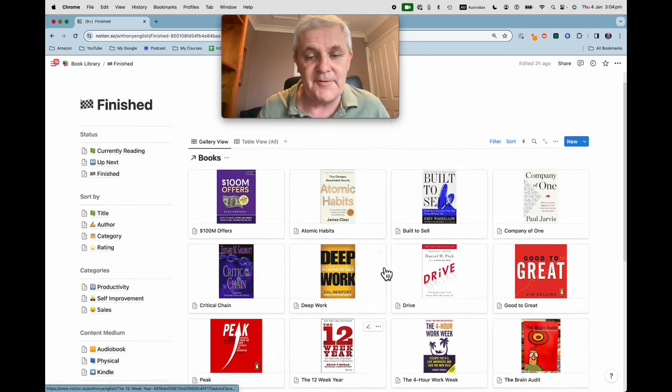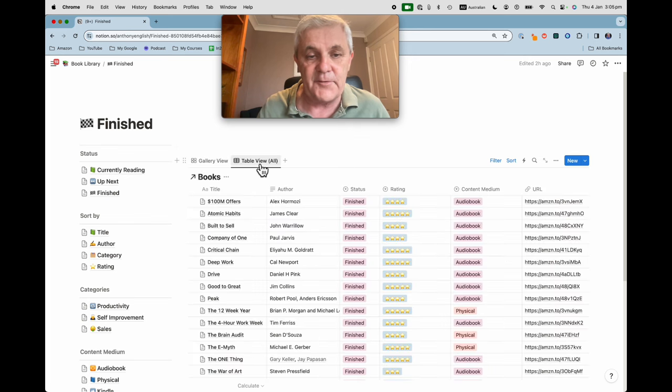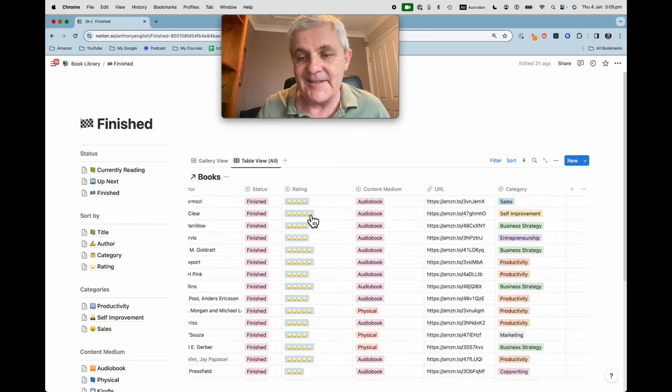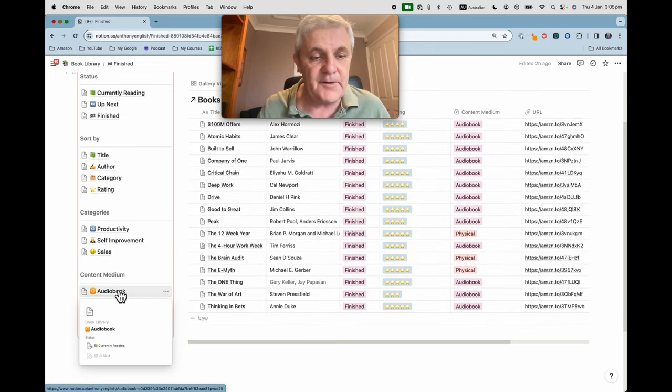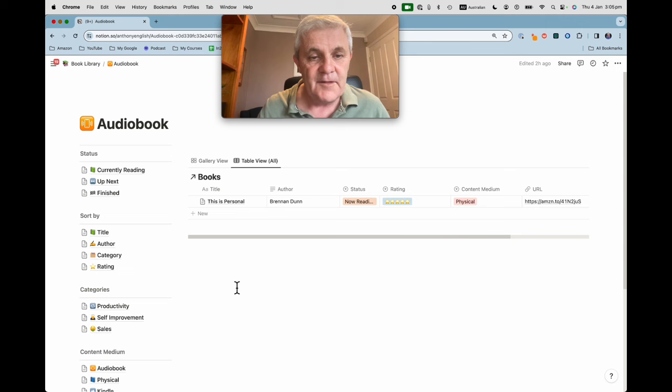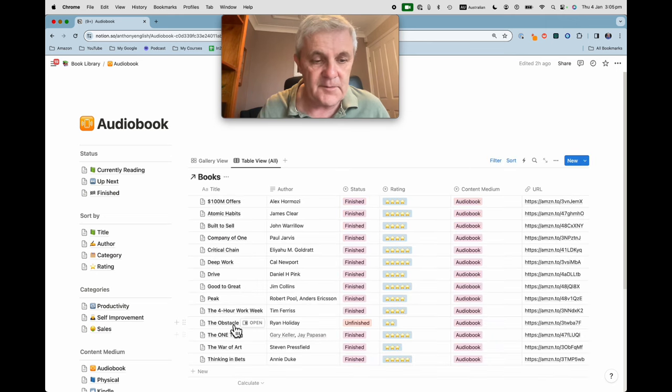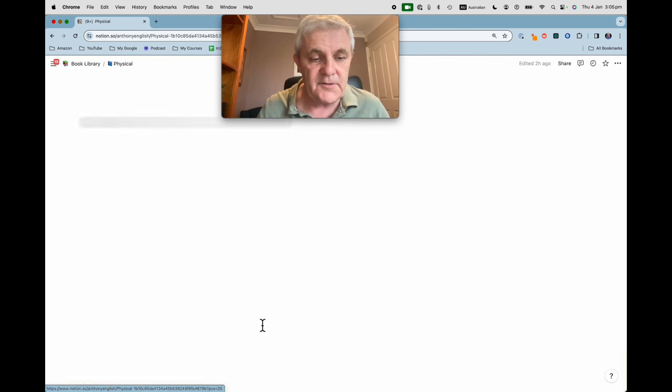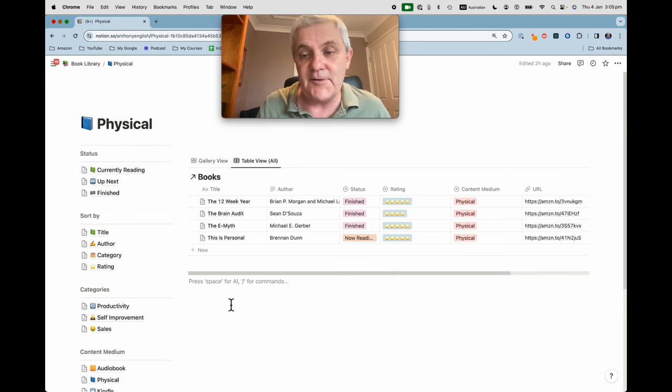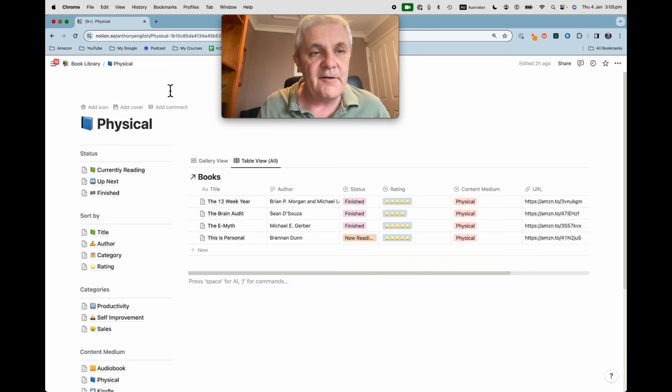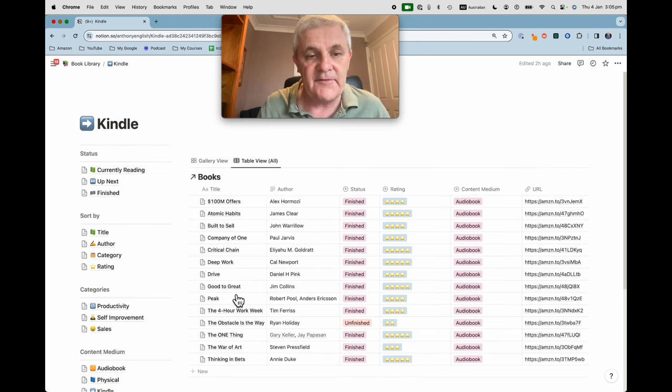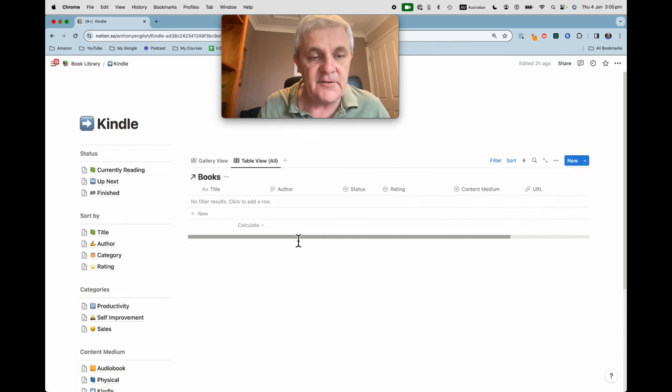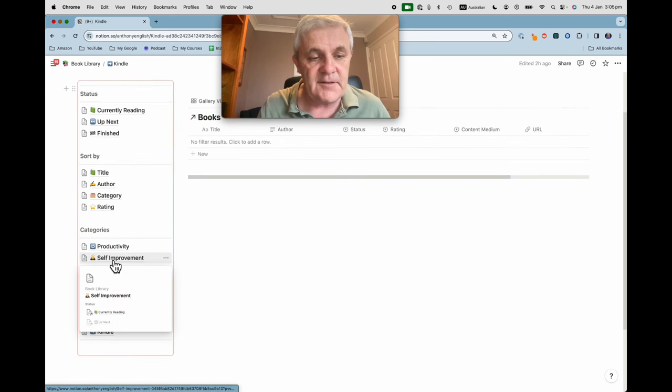Quite a few of them and for each of these I've got this gallery view or I've got this table view which gives much more detail and I can also narrow it down by audiobook. So all of these as you can see are audiobooks or physical books. I've still got to add a few physical books here into my book library and kindle ones which I haven't added any of those at the moment.